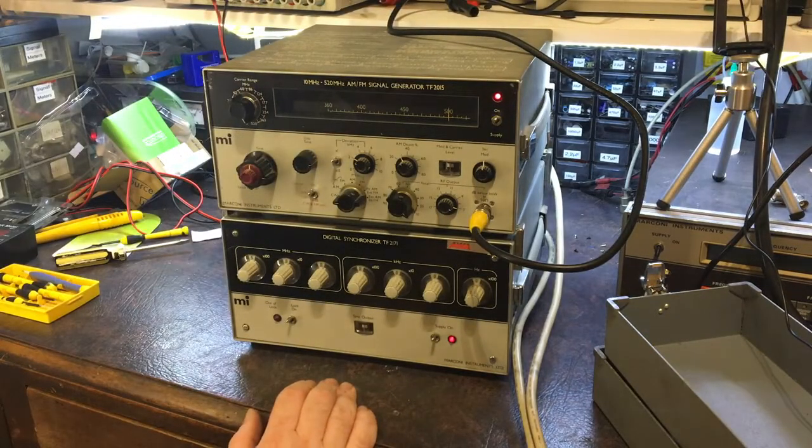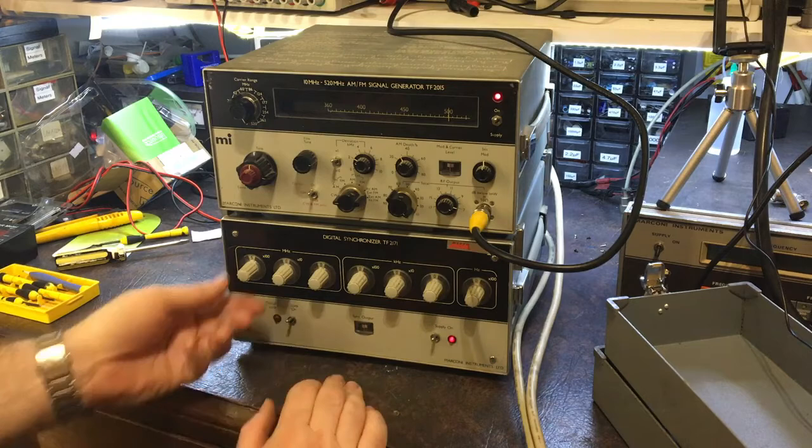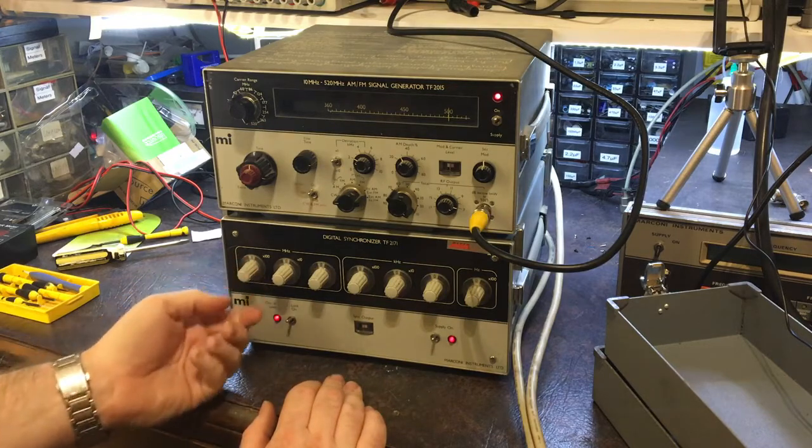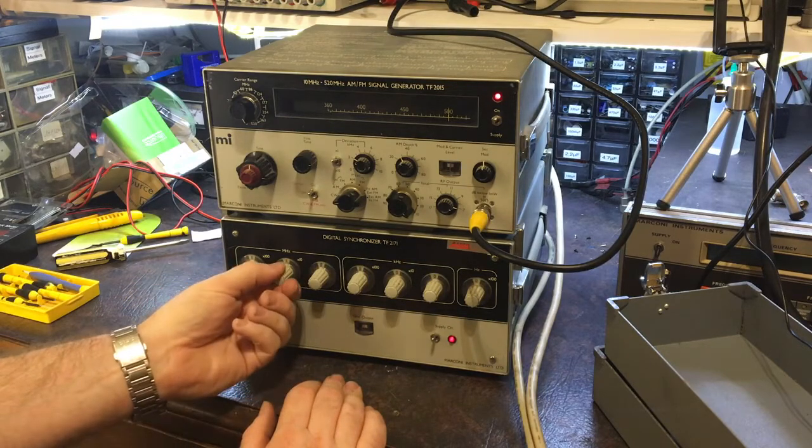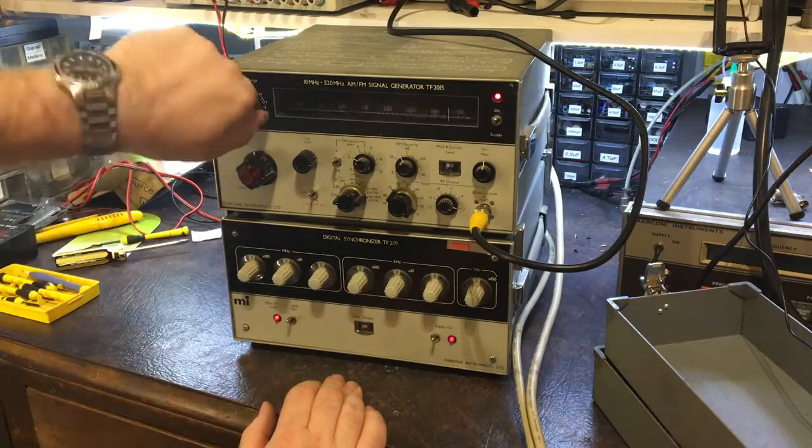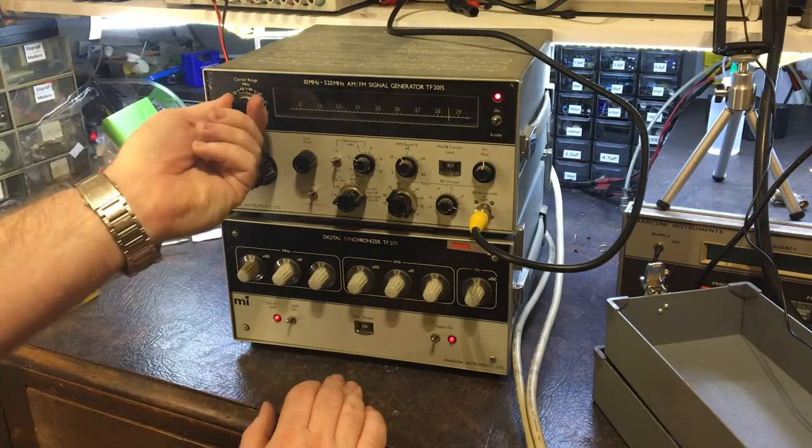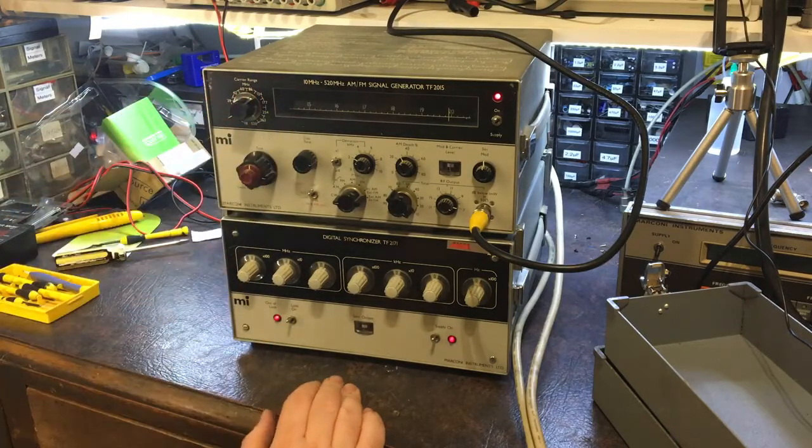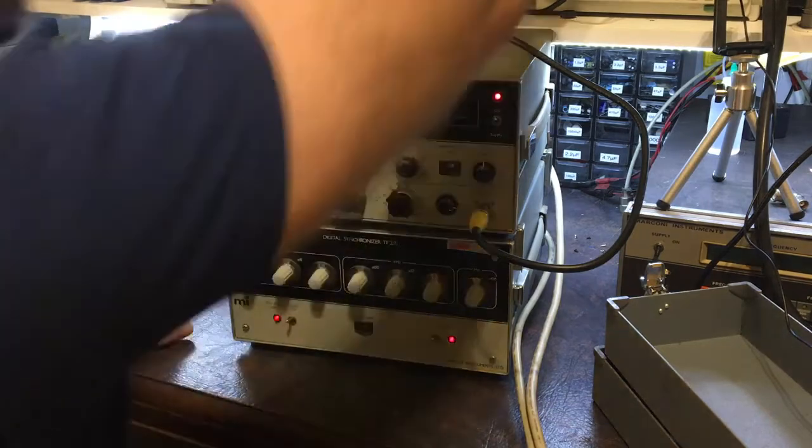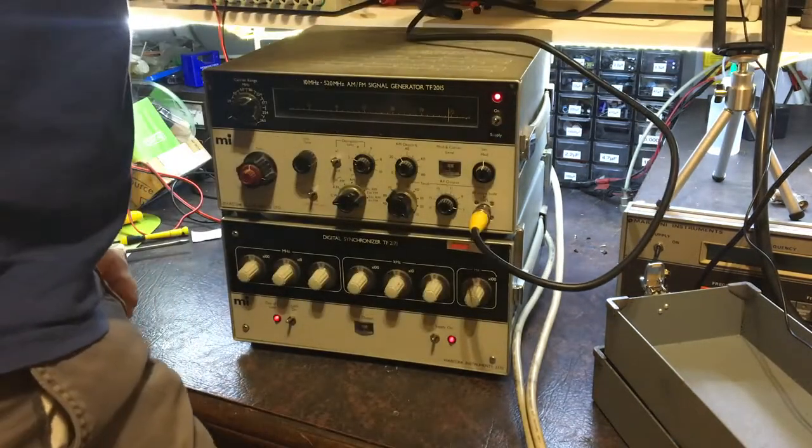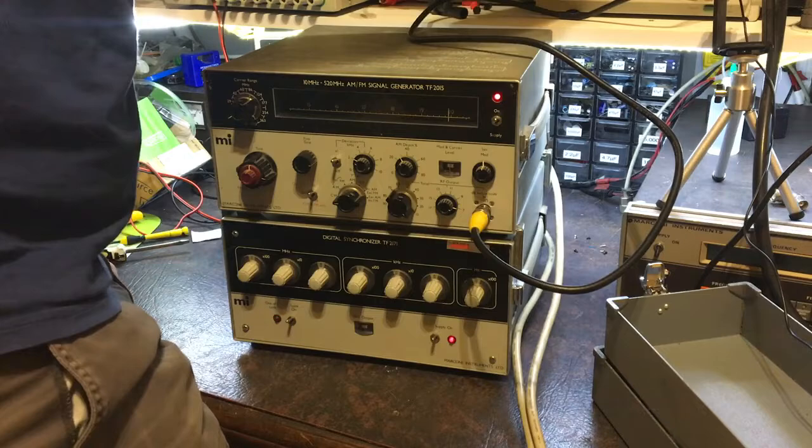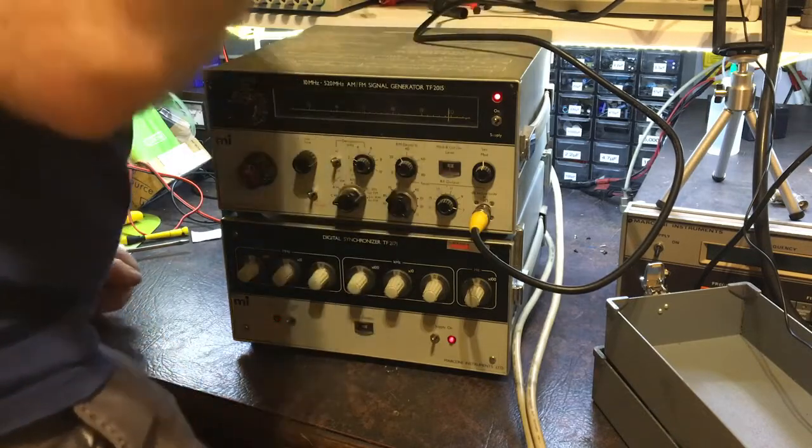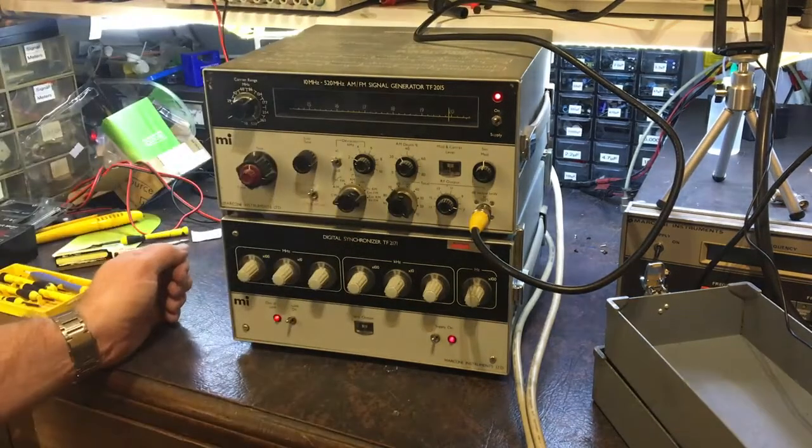And yeah, that's okay. Let's go down to 20 MHz. That's the range of this.